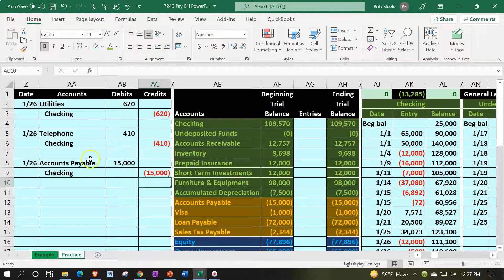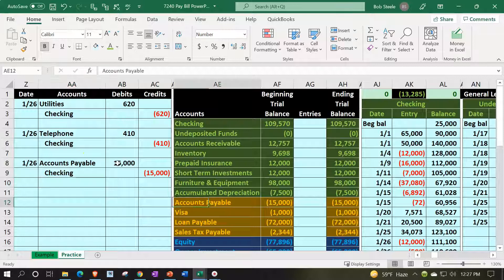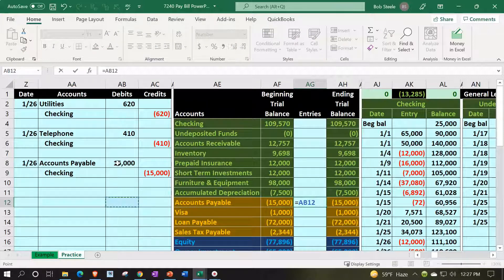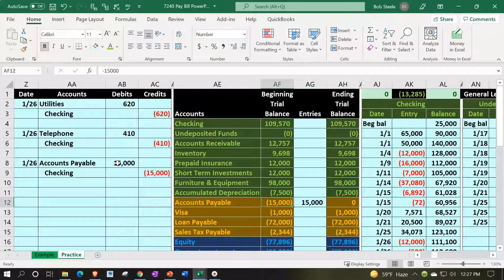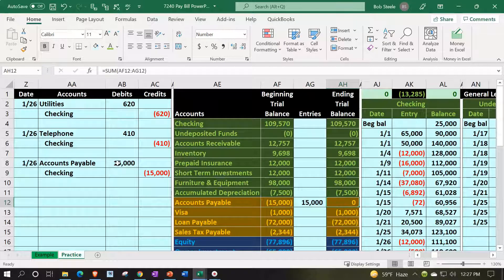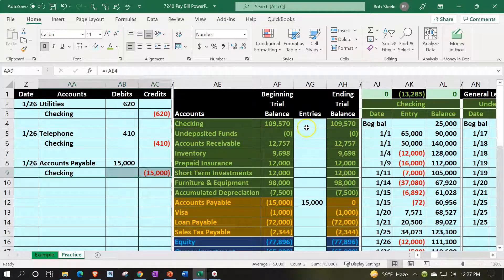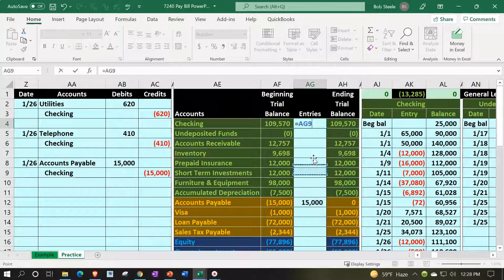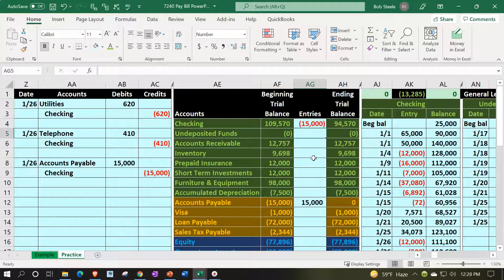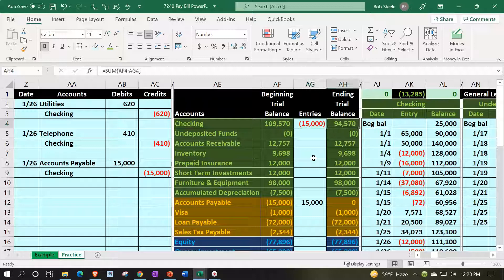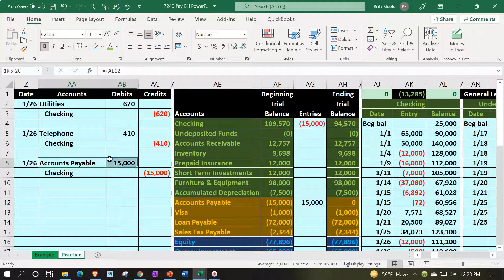15,000 is the amount that we're looking for, and we'll put the debit and the credit for the 15,000. Here's the accounts payable on top. We're going to go into our trusty trial balance in AG12, equals that 15,000, bringing it from 15,000 down by 15,000 to zero. Checking account on the other side of things, up here in AG4, equals, picking up that 15,000 on the credit. We got the 109,570 going down by the 15,000 to the 94,570.